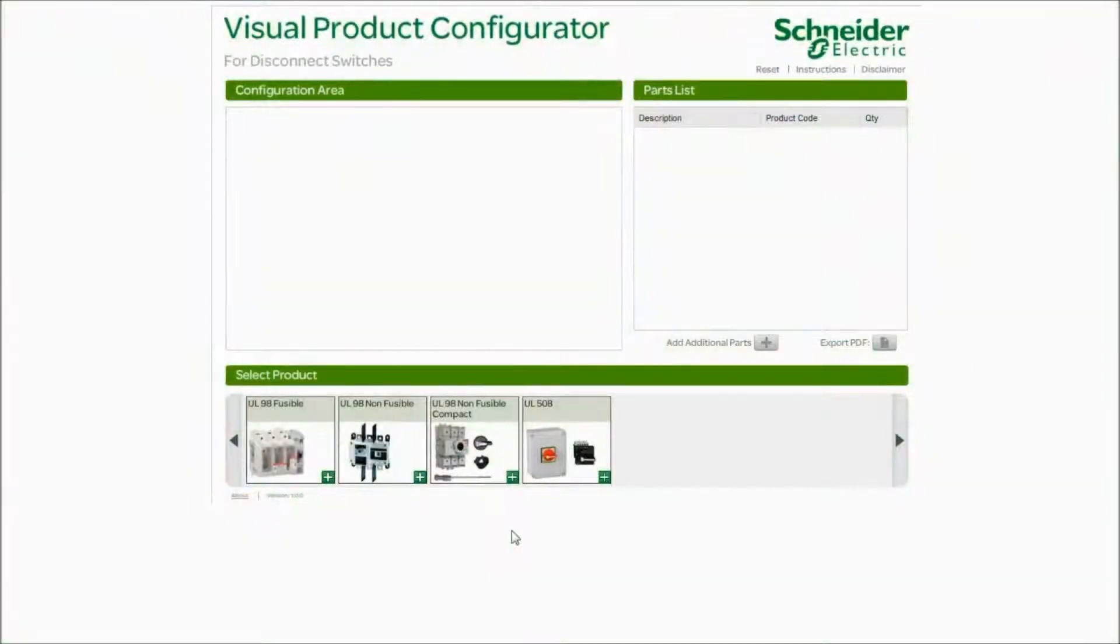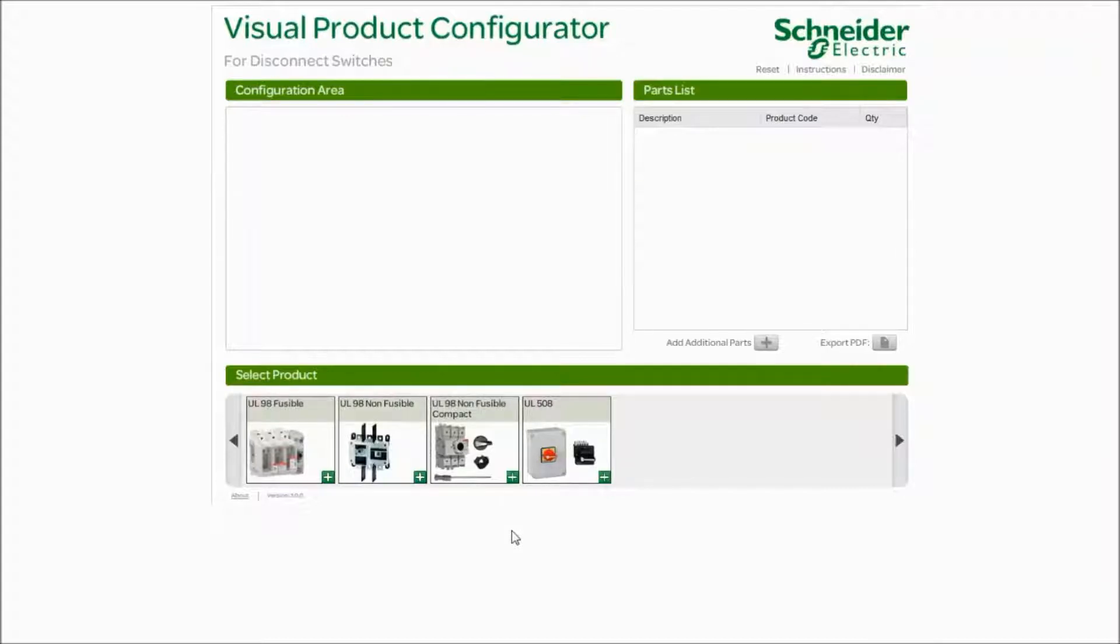Hi, my name is Steve Natale and I'm the product manager for disconnect switches and operating mechanisms for Schneider Electric. Today I'm going to show you a visual product configurator tool for our disconnect switches.